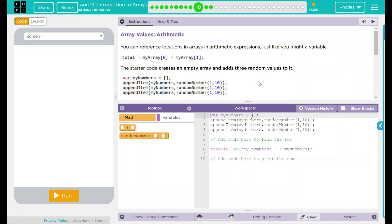Hey kids, welcome to Lesson 13, Introduction to Arrays, Number 6, Array Values Arithmetic.